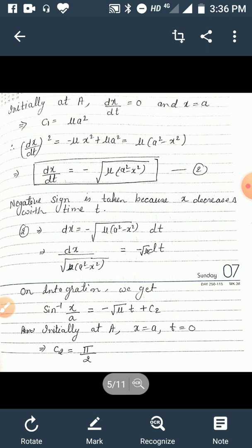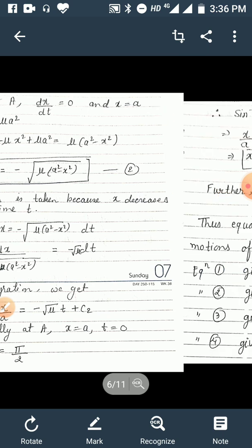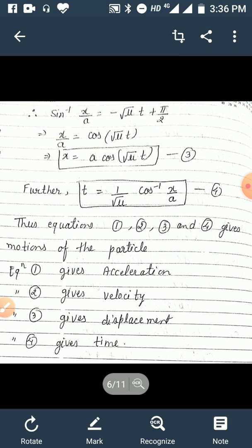Equation 2 can be rewritten as dx / √(a² − x²) = −√μ dt. On integration we get sin⁻¹(x/a) = −√μ · t + C₂. Applying initial conditions: initially x = a and t = 0, substituting gives C₂ = π/2. So sin⁻¹(x/a) = −√μ · t + π/2, which after simplification becomes x/a = cos(√μ · t), therefore x = a cos(√μ · t). Give this as equation 3.